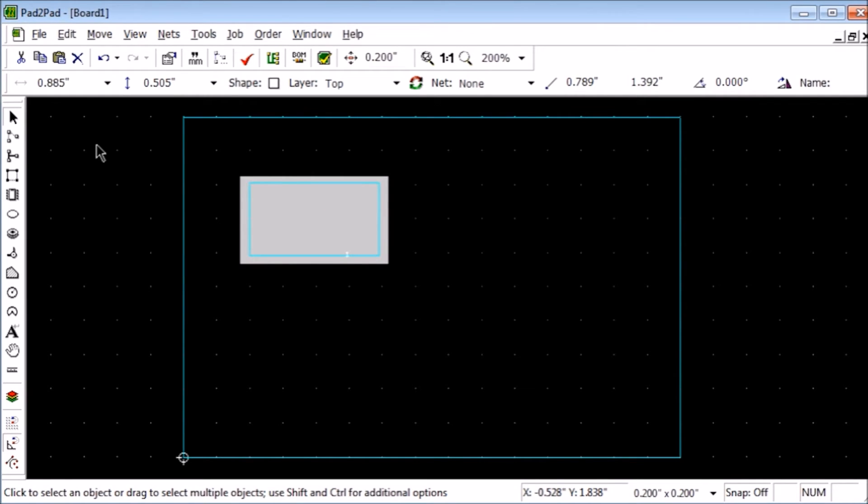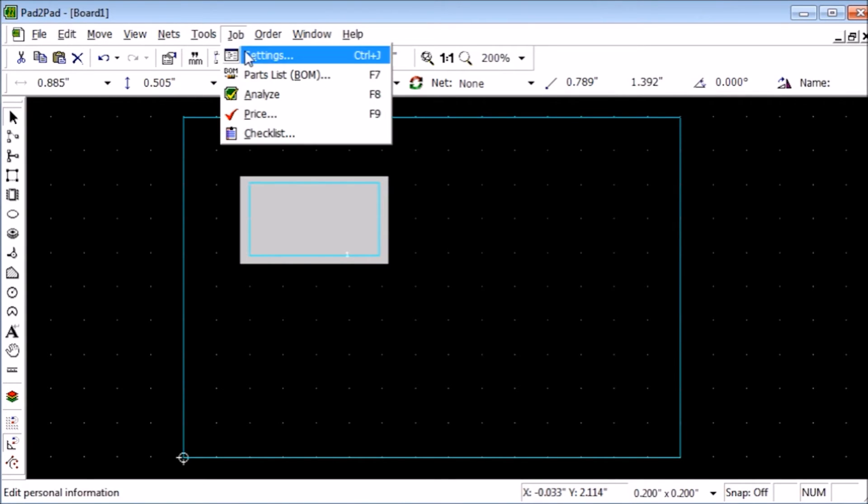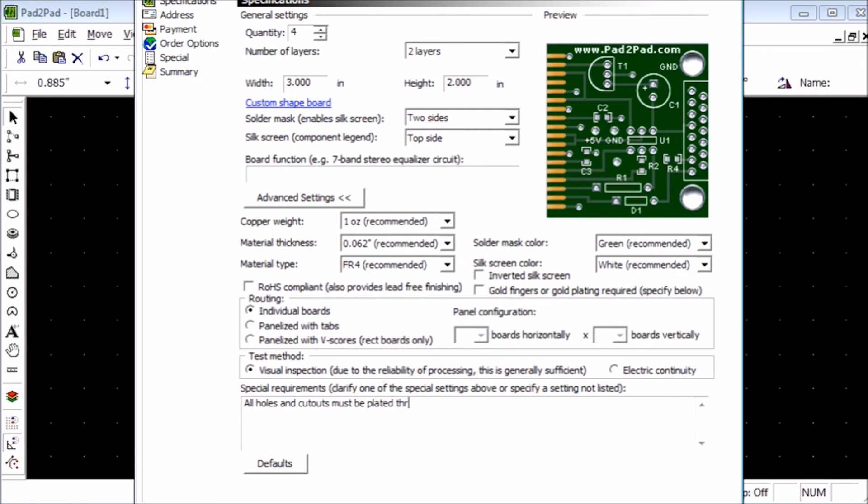Finally, we want to indicate that this hole is to be plated through. Go to Job, Settings, and in the Special Requirements box type, "All holes and cutouts must be plated through," and click OK.